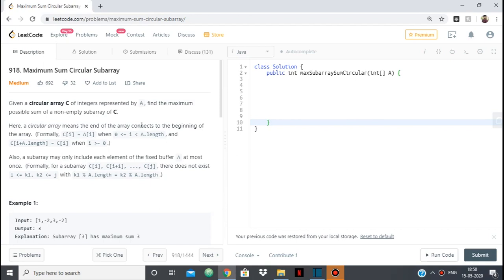Hello everyone. In this video we are going to see the solution for the LeetCode problem 'Maximum Sum Circular Subarray'. This is quite similar to the maximum sum subarray which we can solve using divide and conquer or Kadane's algorithm, but there is a little twist here — the array is circular.